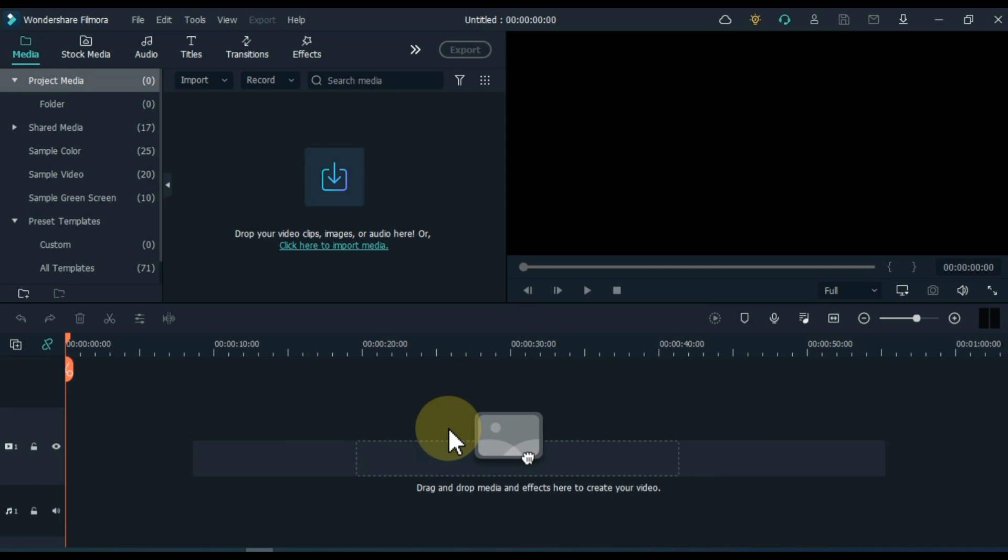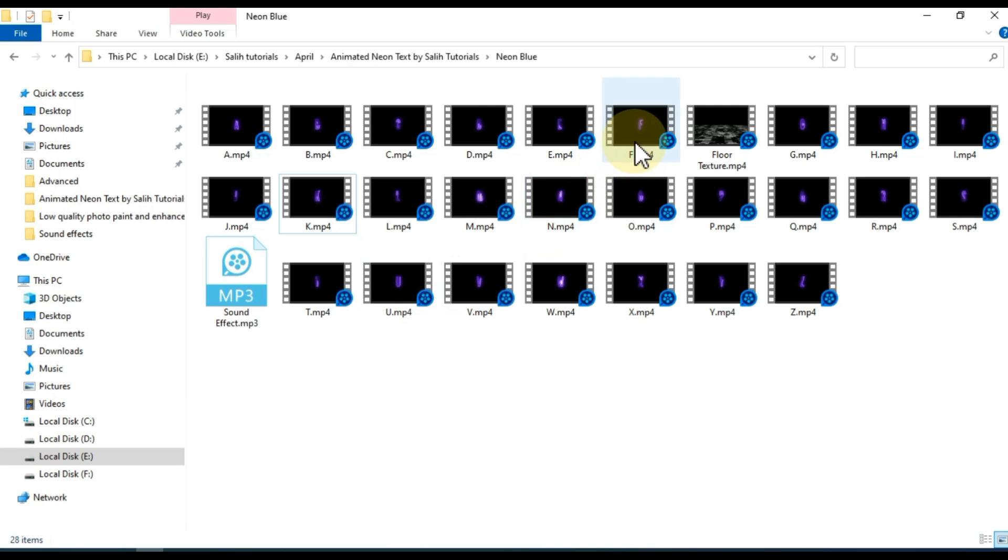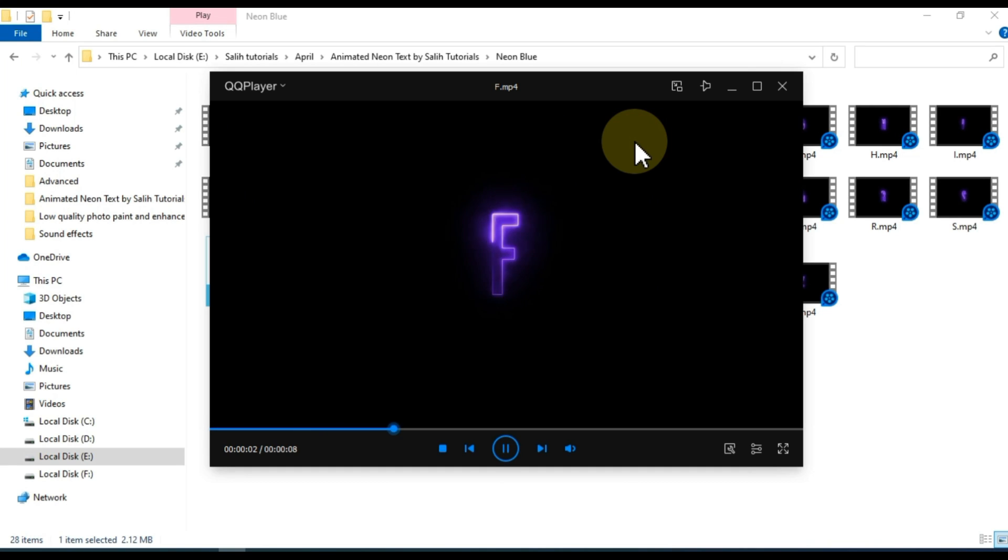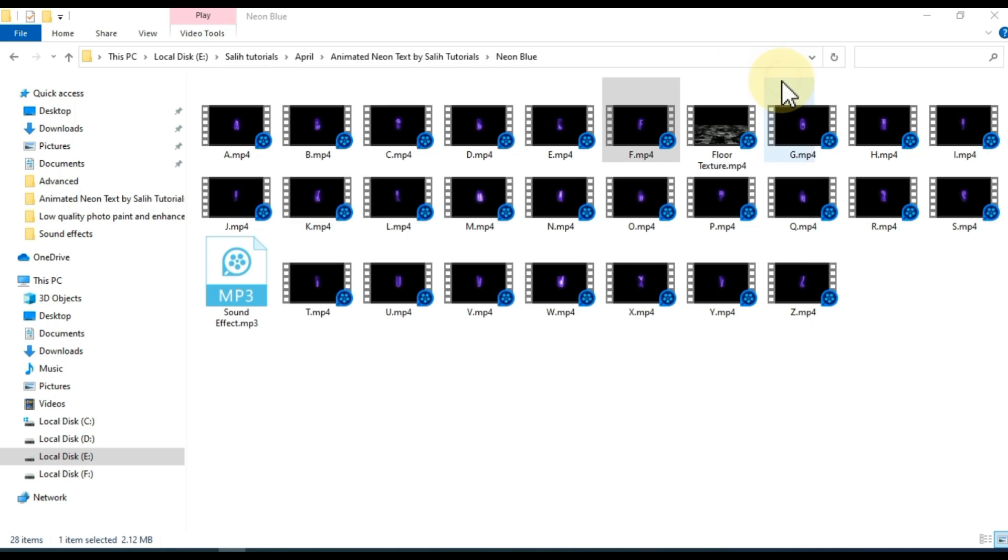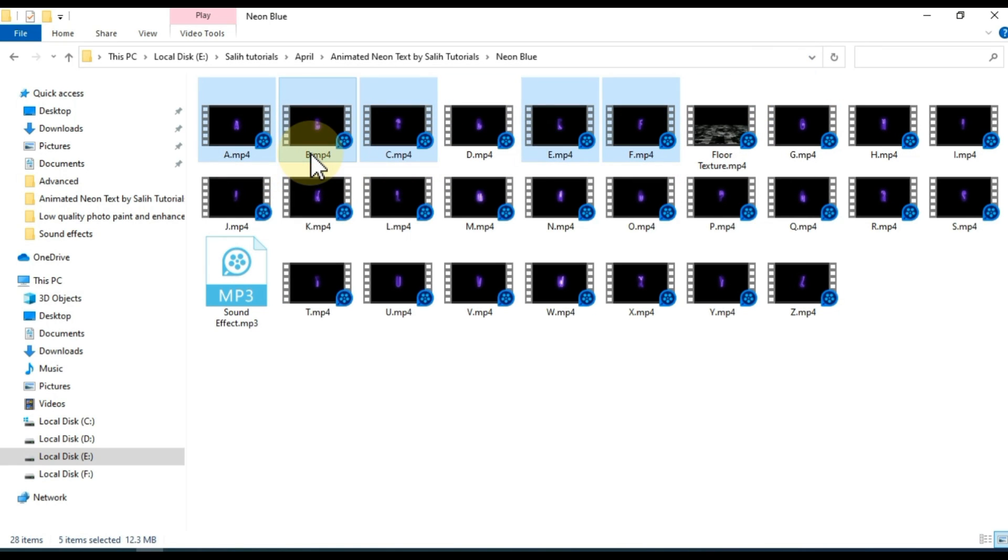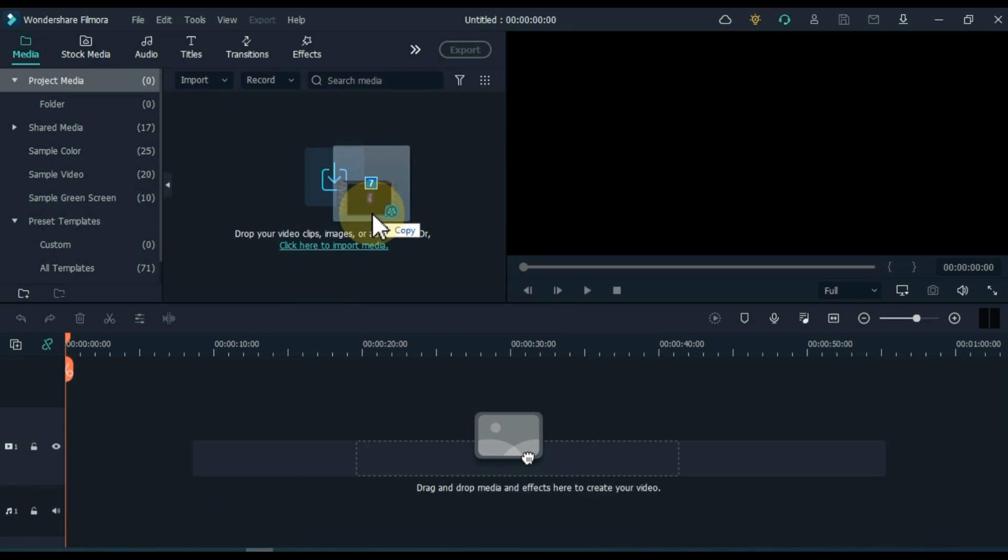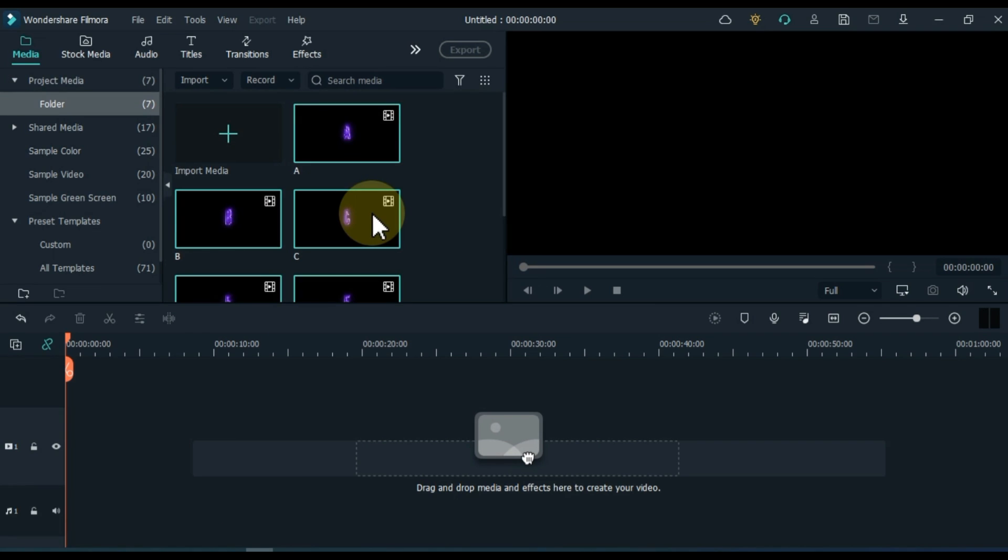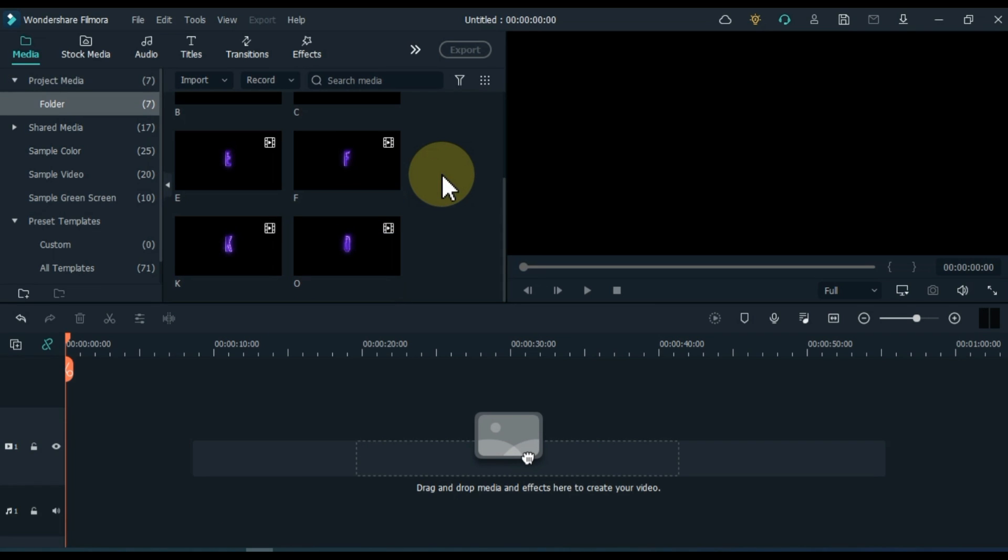To do this, we first need to import the blue neon texts. So I have blue neon text in this folder. I select the relevant texts according to my title. After selecting, I drag and drop it into Filmora Media. Drag and drop one by one on the timeline according to your title.